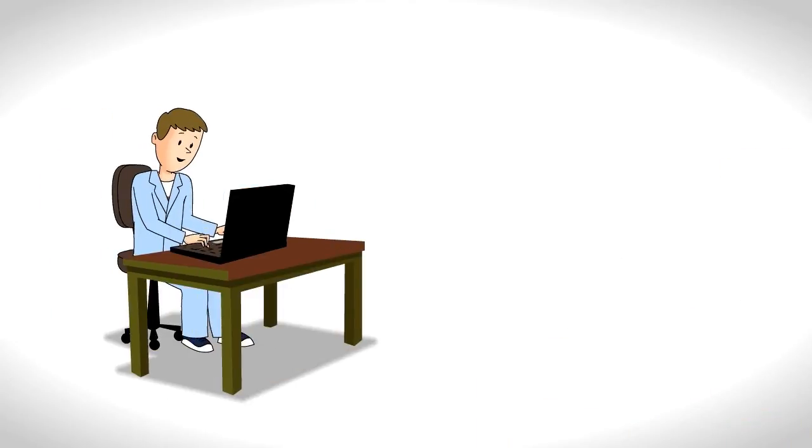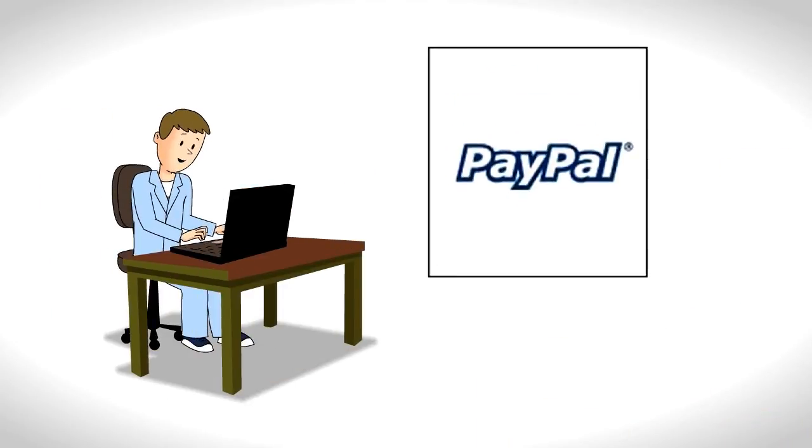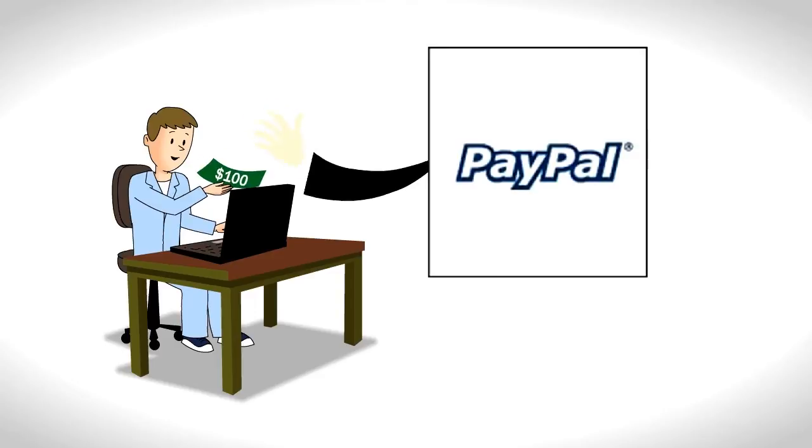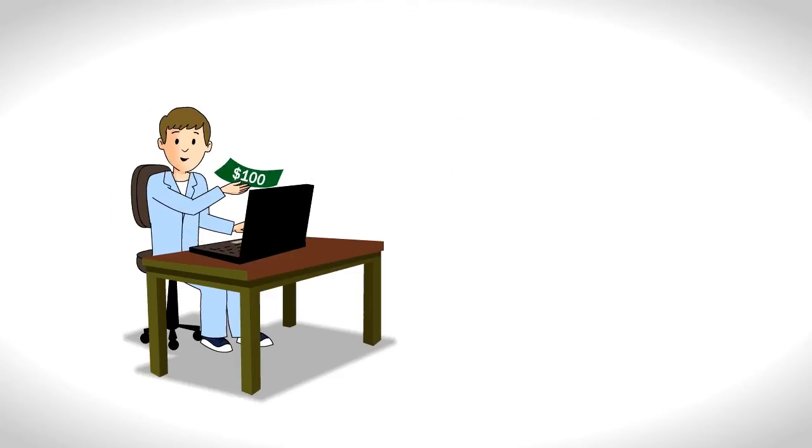The next morning, Joe wakes up to discover an email from PayPal, saying that he's earned $100. That was a good night's sleep.